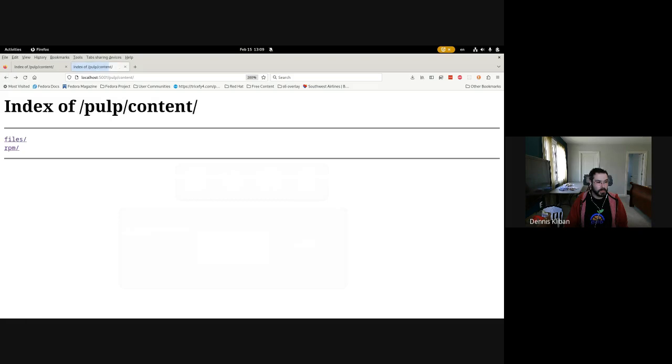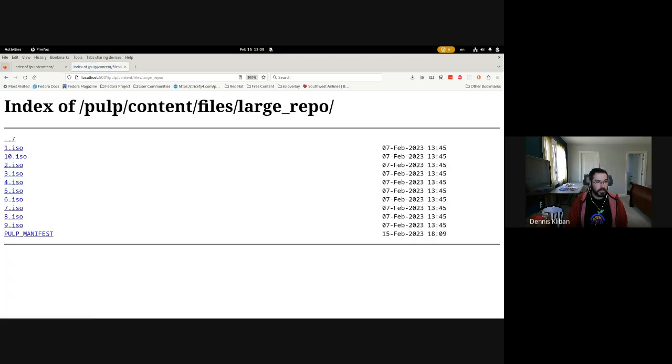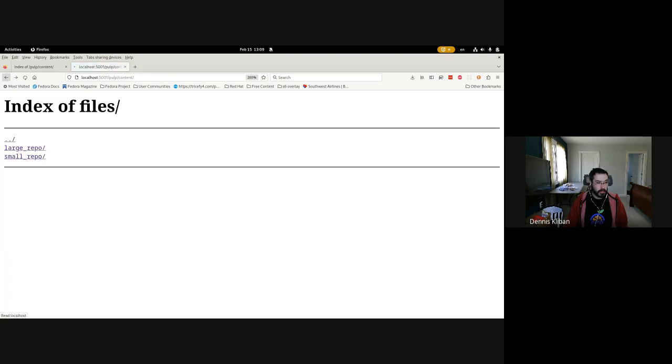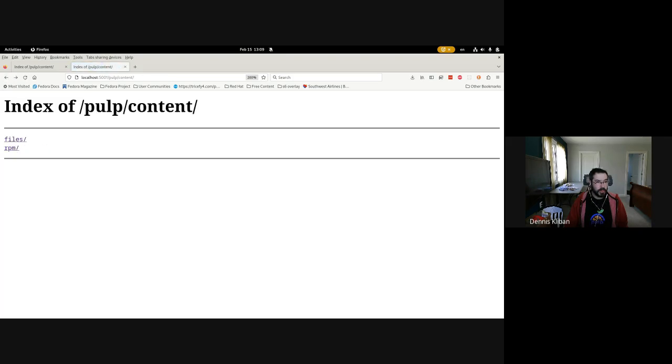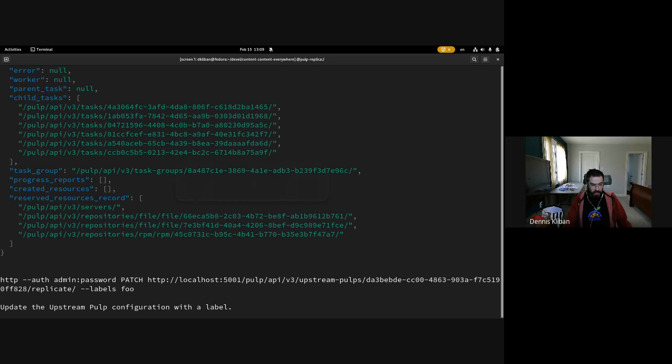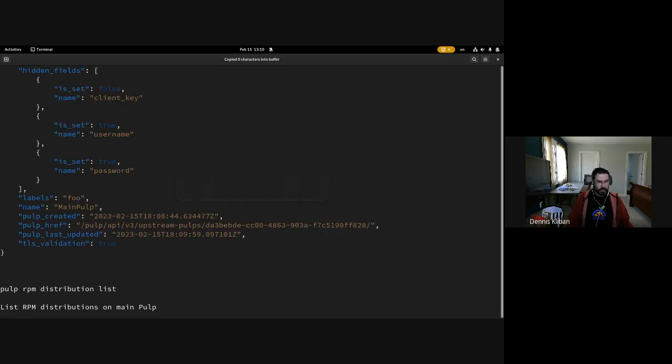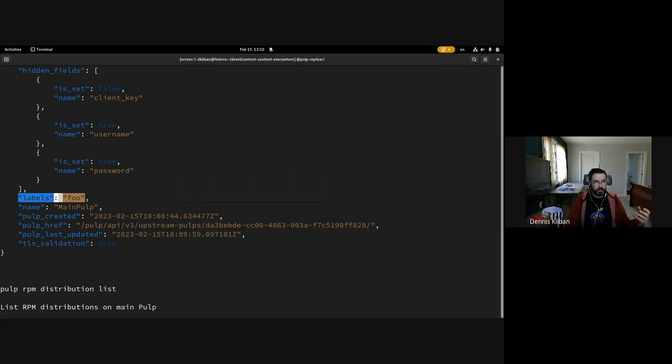Now I'm going to update the configuration and provide a label 'foo'. We're going to do that now, and so now the labels attribute of the upstream Pulp configuration is set to foo.